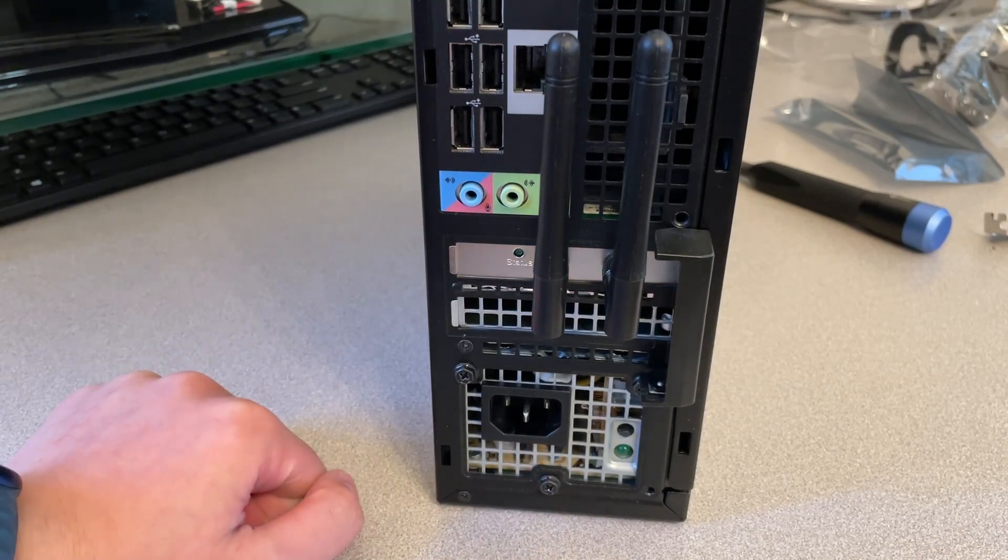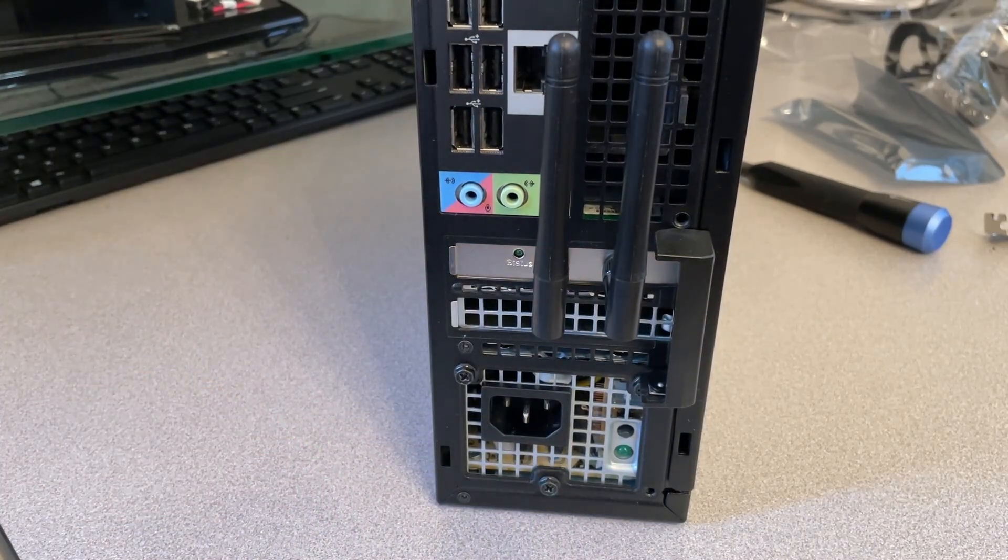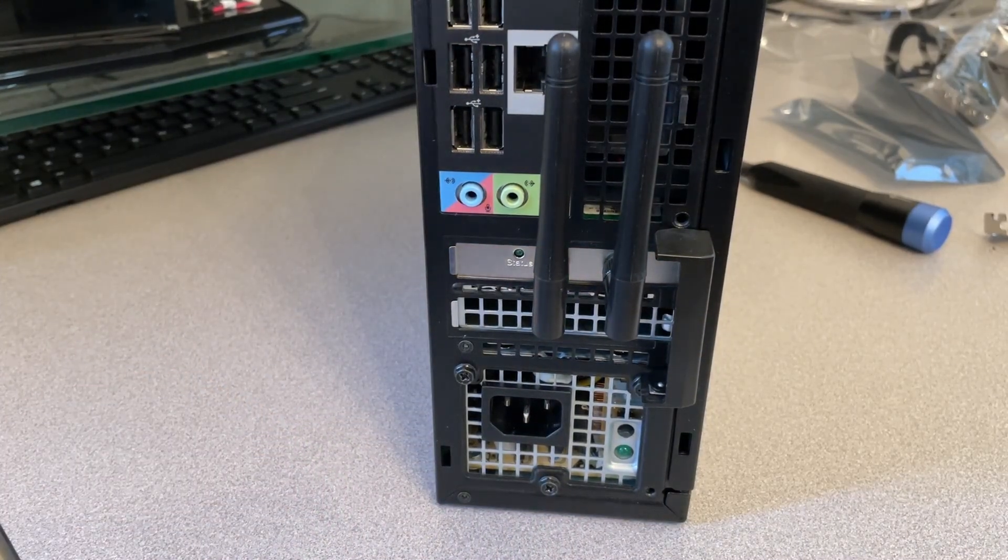Let's turn this on and see if it can find networks. Okay, so this computer's got Linux Mint installed on it. We're going to see if that supports it.